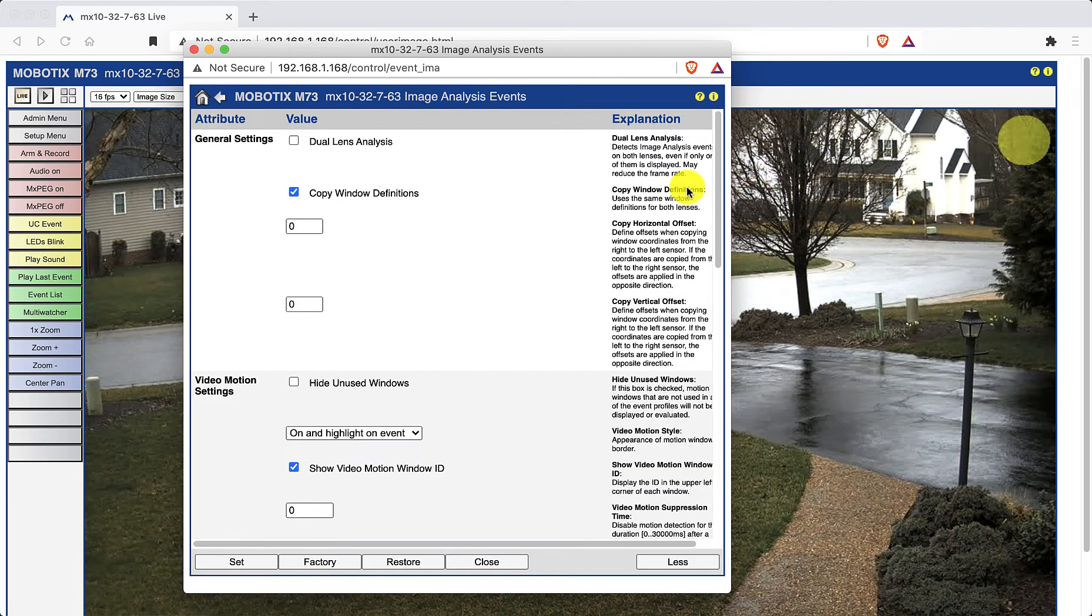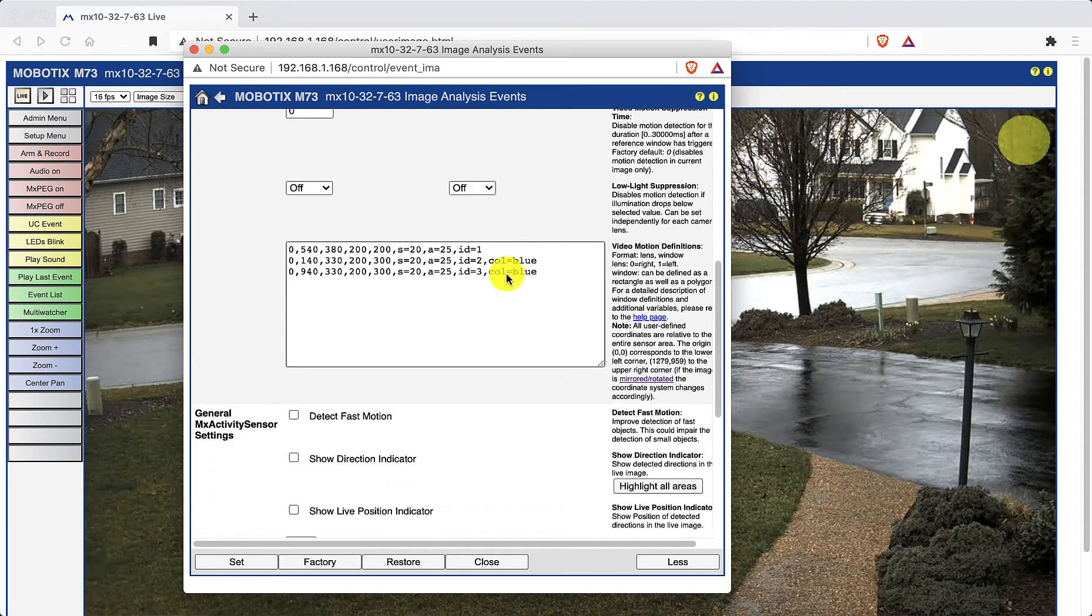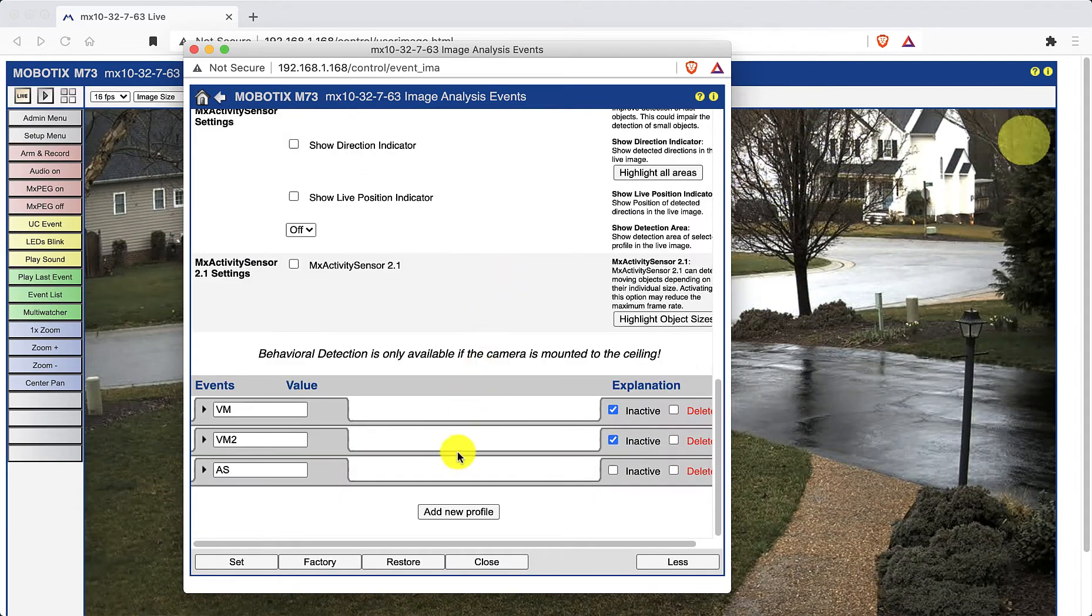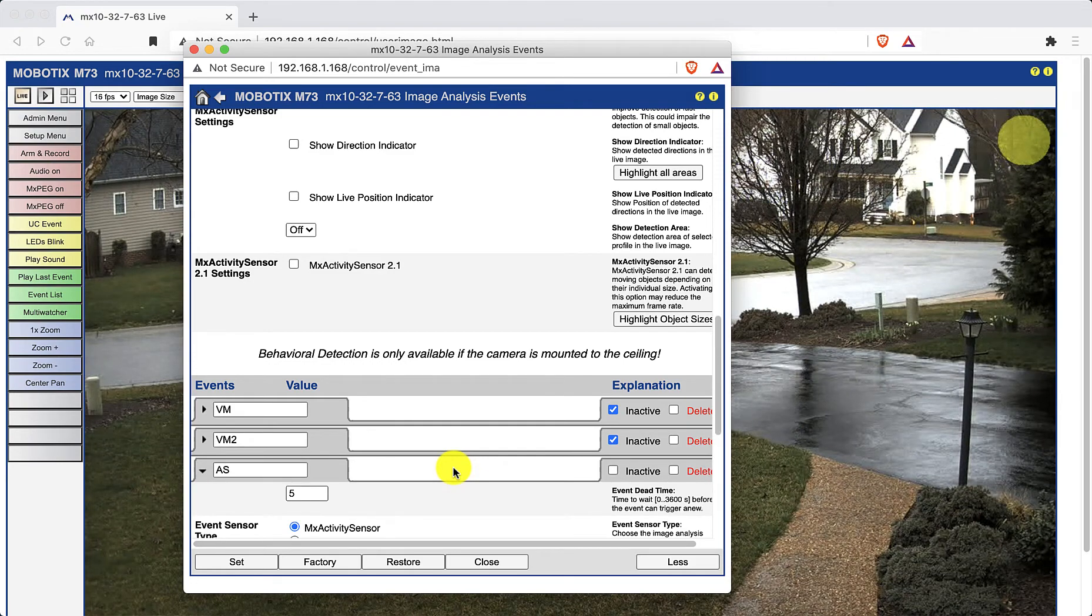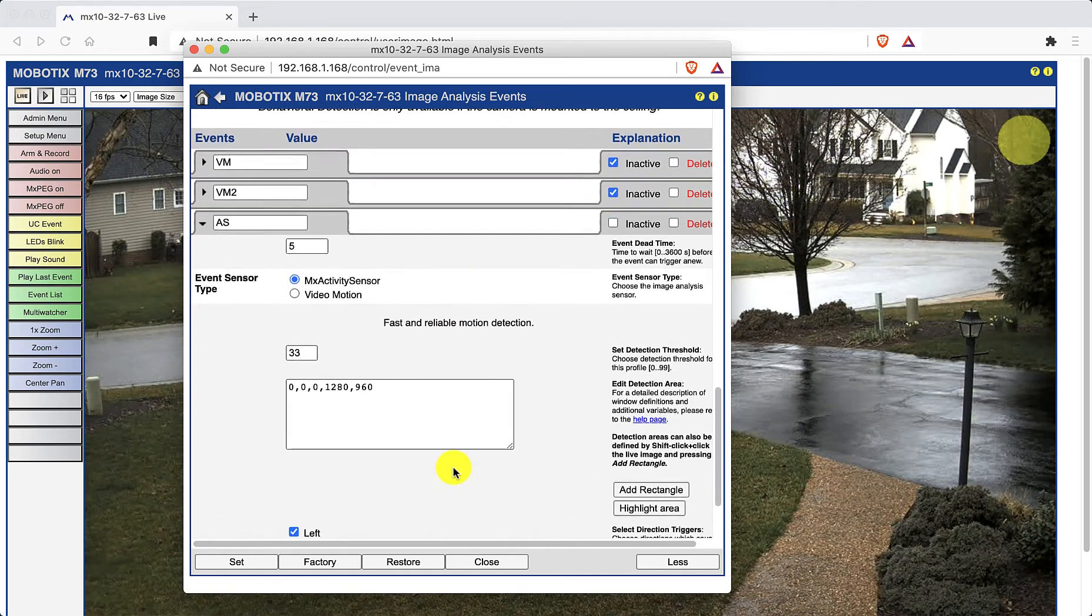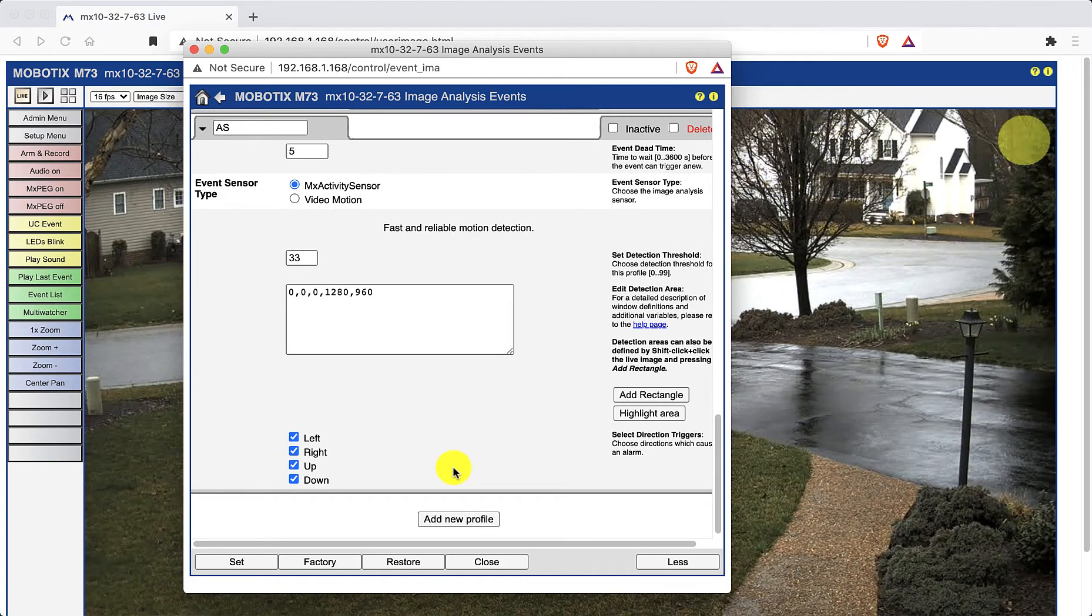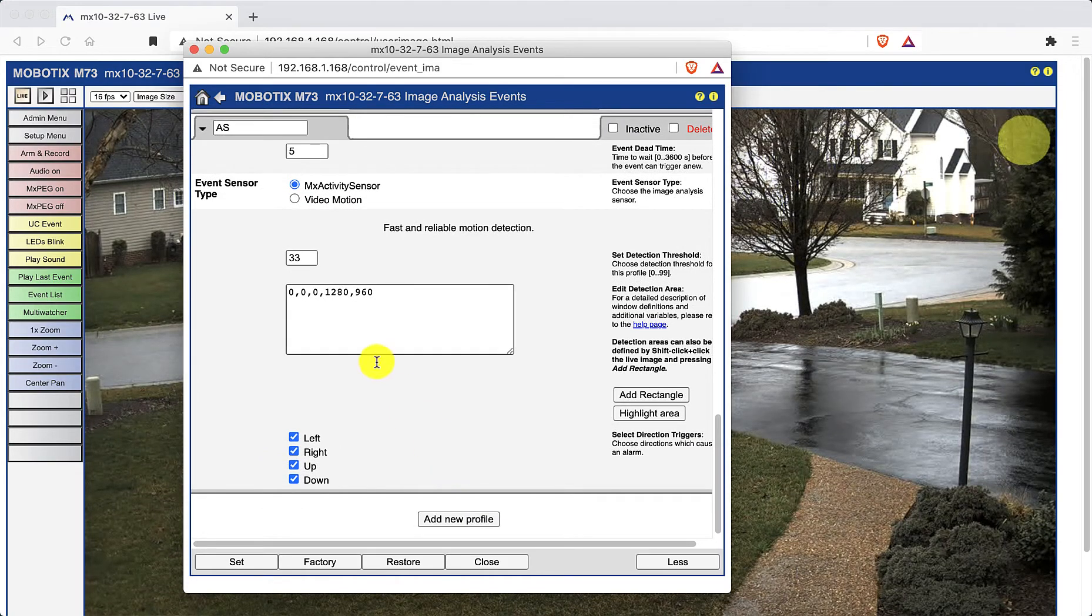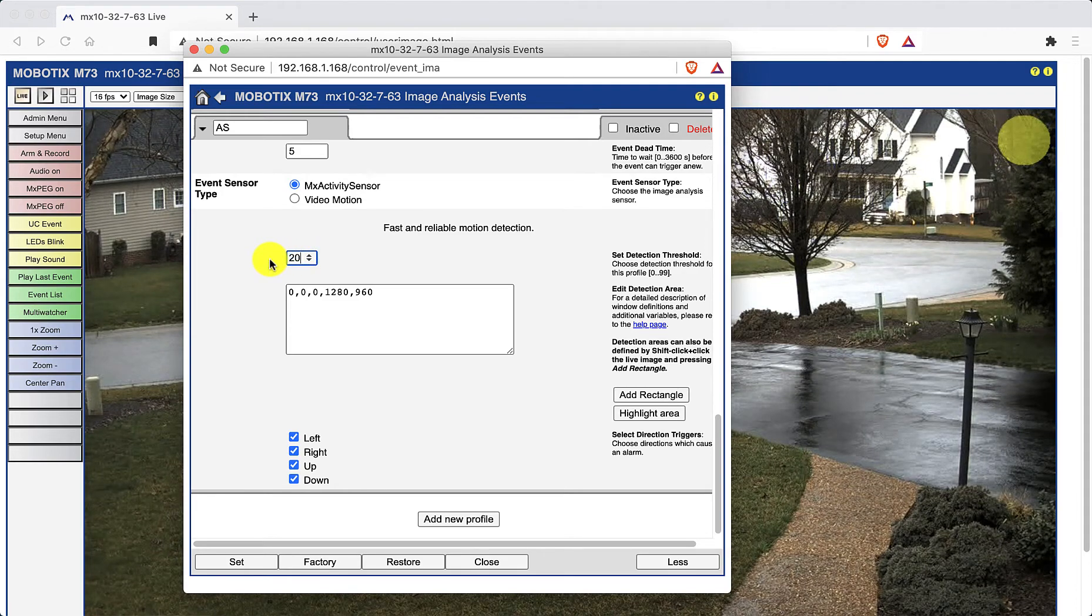Scroll down and click on the activity sensor tab noted by the letters AS. Scroll down again to reveal the current settings. Set the detection threshold to 20 and note that this may need to change later on as you fine tune the settings.